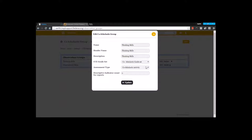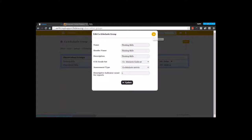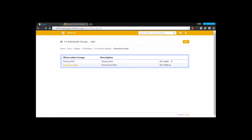I am going to select the assessment type from the drop-down, and I am going to select the descriptive indicator count for my reports. Out of the descriptive indicators that are mentioned, there will be best of 2 that is taken to the report, so you are going to mention the count here. The number of indicators taken to the report depends on the count. Once you have entered this, you can save it. So we have created the observation groups.